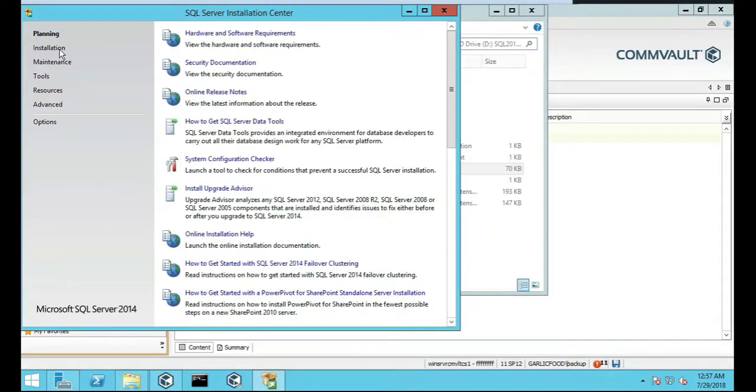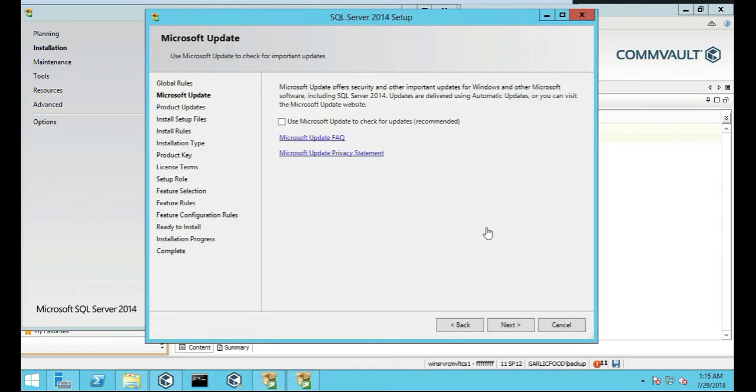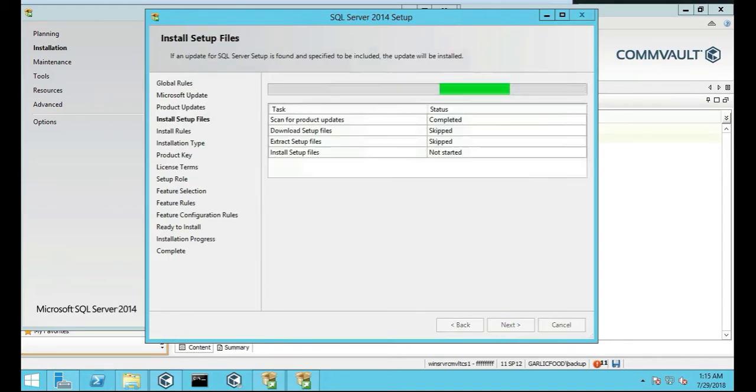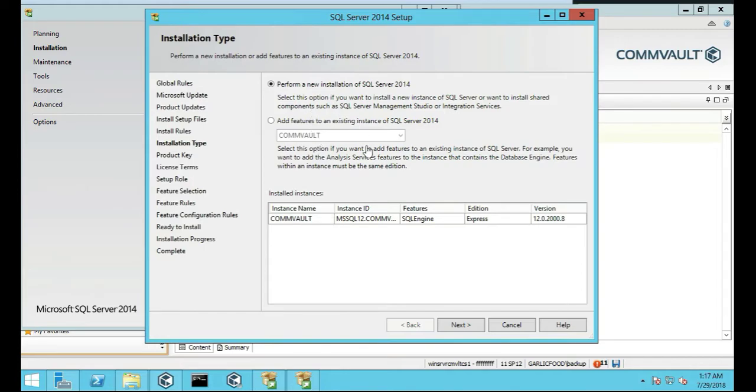Okay, we're going to start by clicking on Installation and New SQL Server Standalone Installation. We're going to see where SQL Server is set up, we're just going to push Next, we're not going to do the update check. It's going to run through its setup file. You'll notice that we already have an installation here of Commvault, so we're going to do a new installation of 2014 server. Push Next.